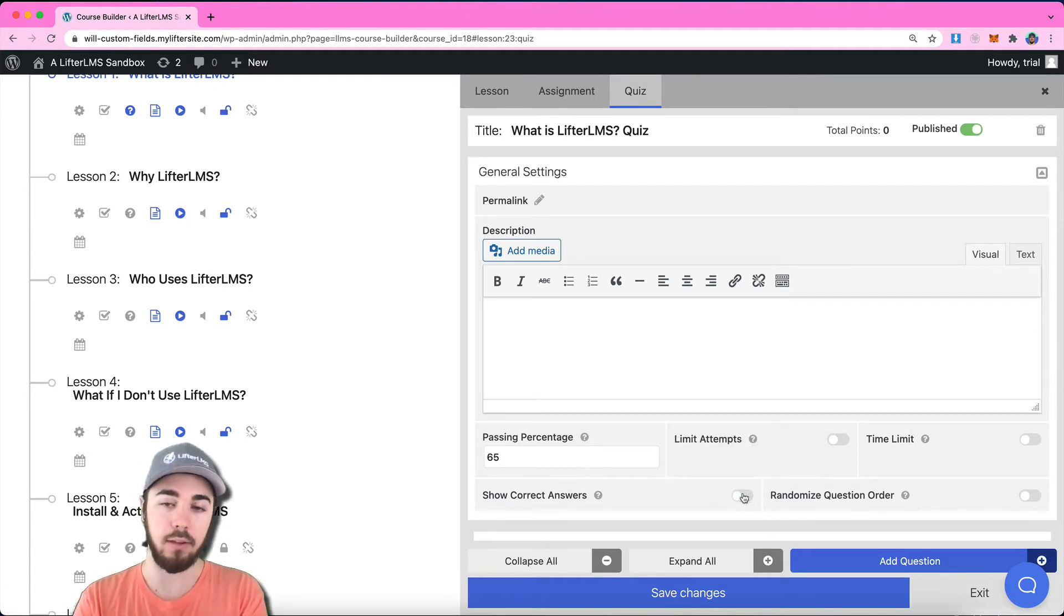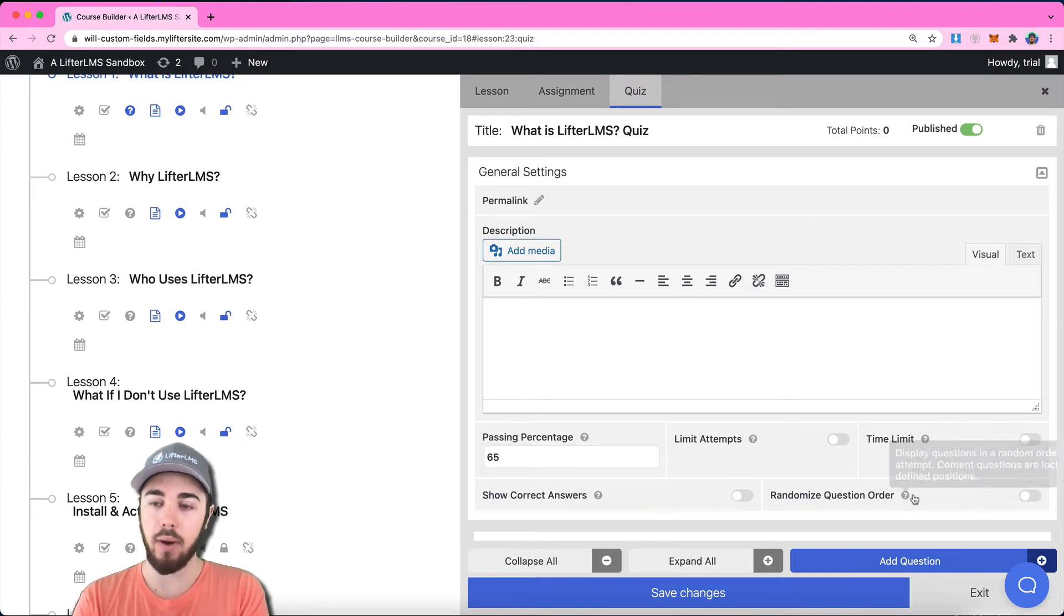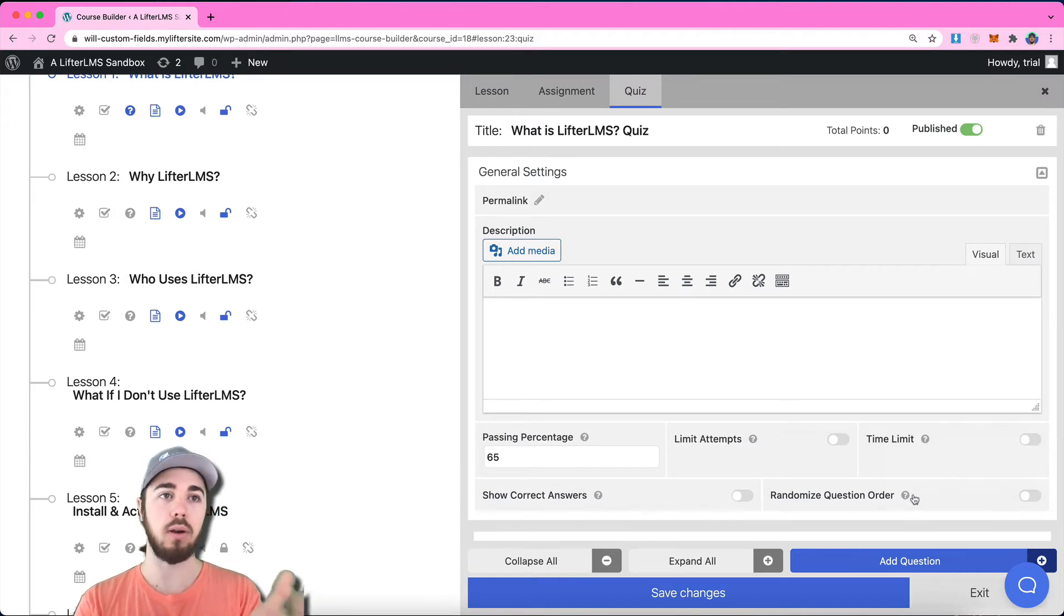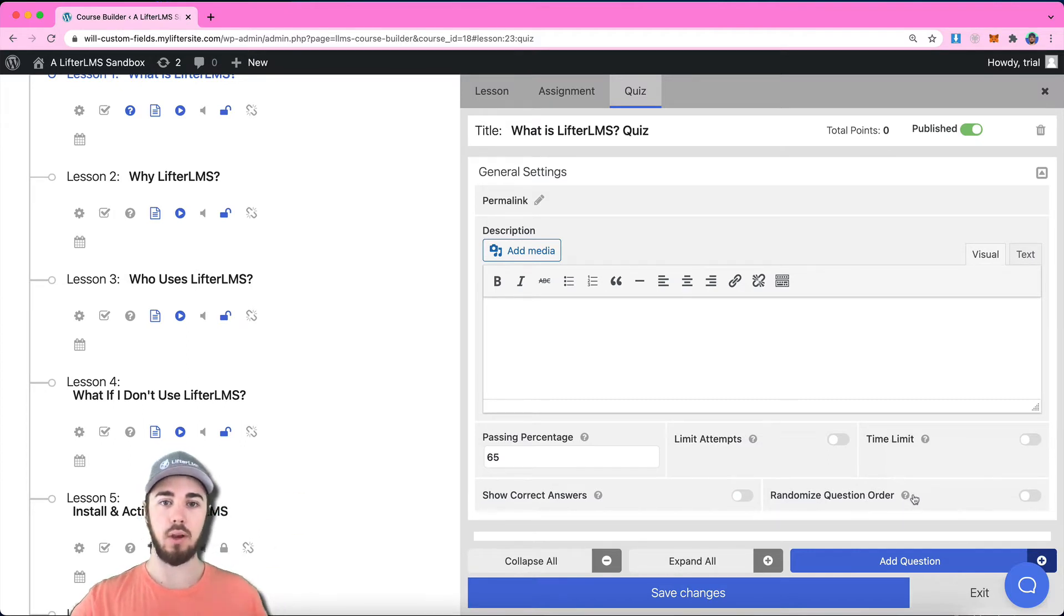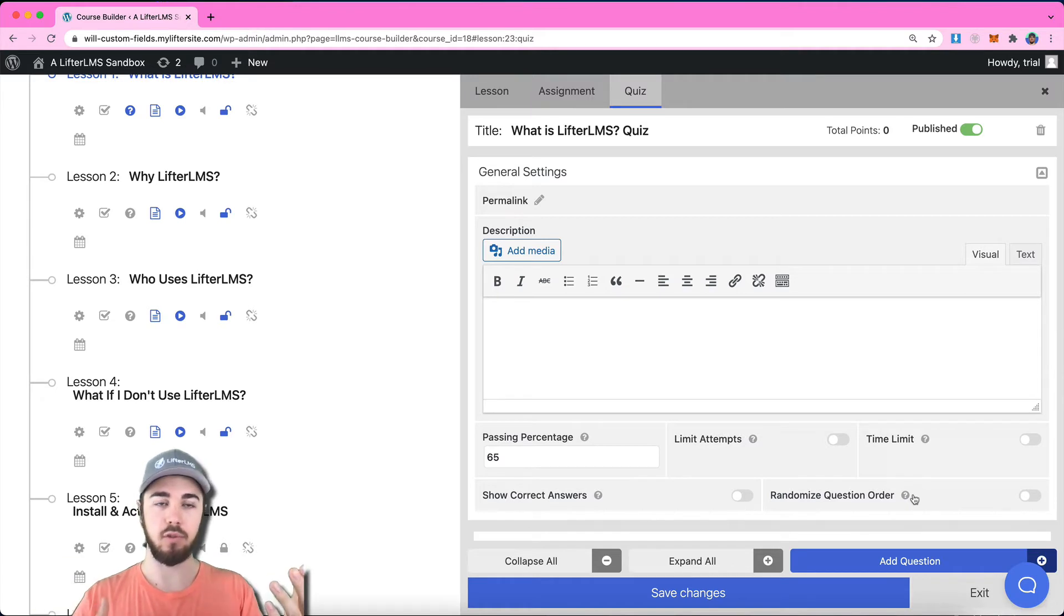Or, by default, that's turned off. And you can also select randomize question order if you want the questions to be randomly shown.